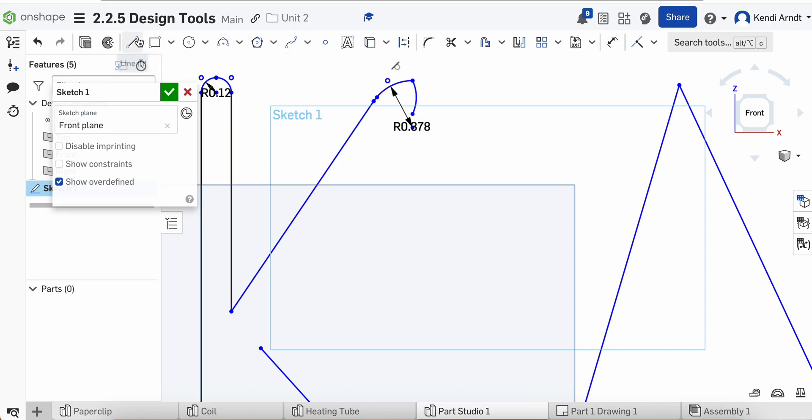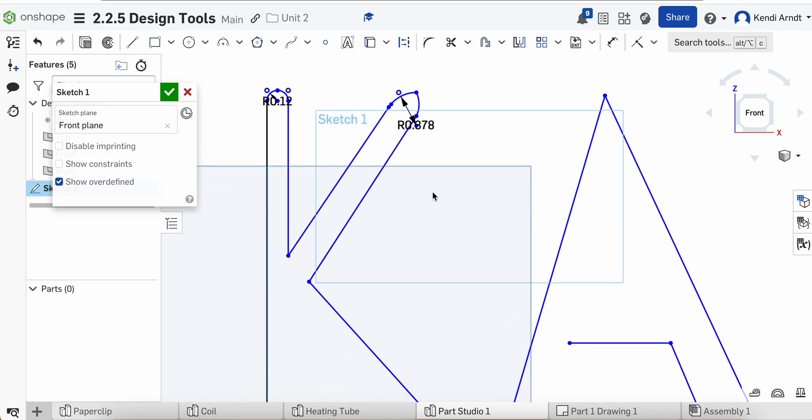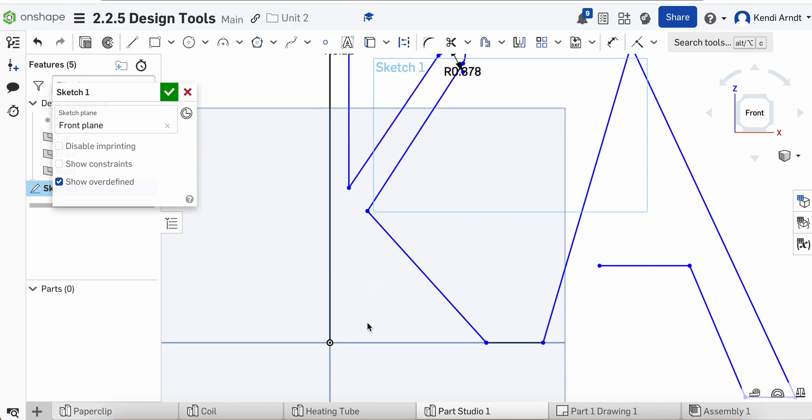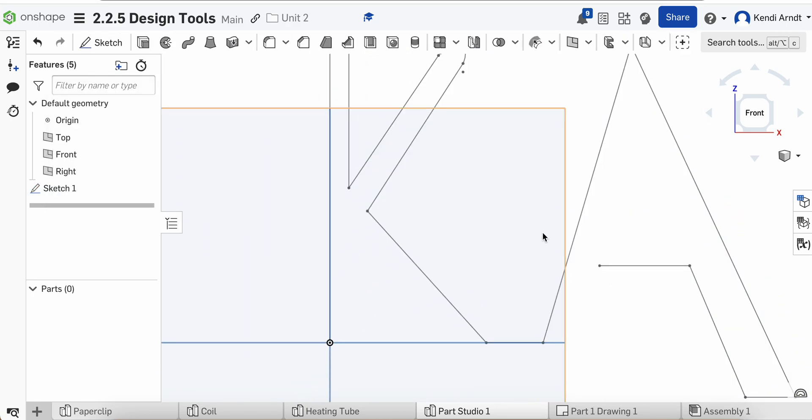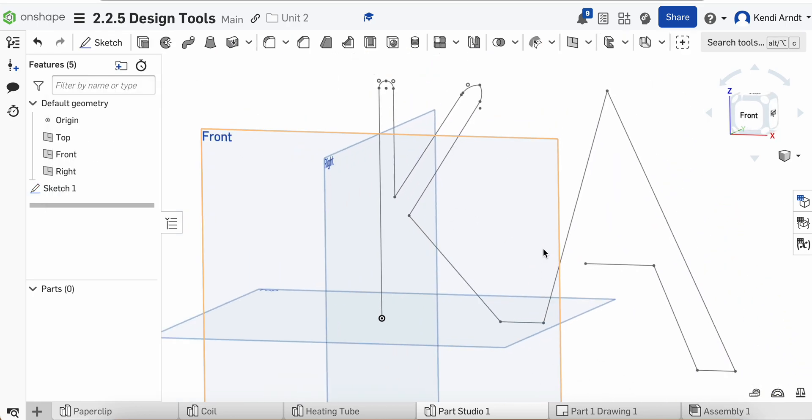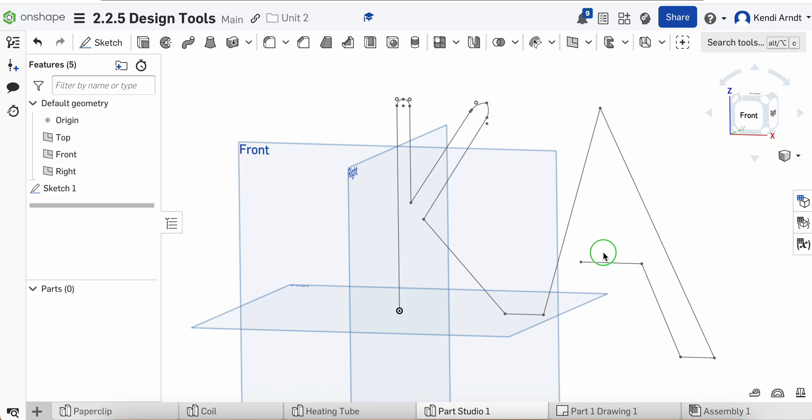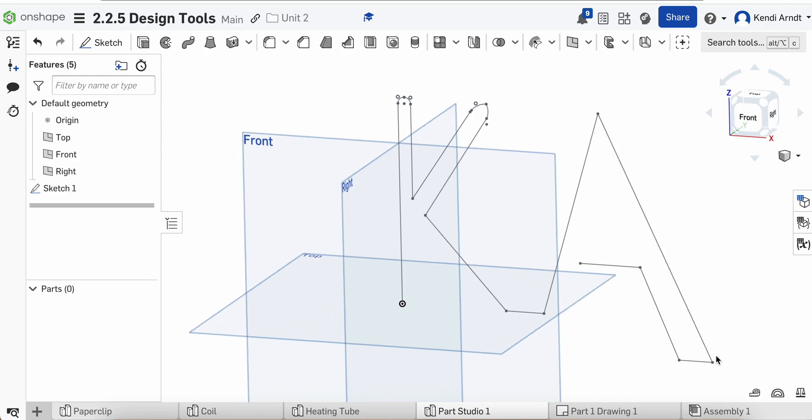So I'll put a three point arc and maybe just kind of make it look like that. I don't know. You can make it look however you want. I'm pretty sure as long as your sketch profile is small enough, it'll make all of these turns, even at the 90 degree bends.